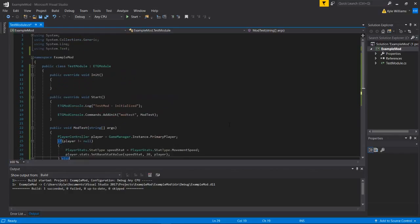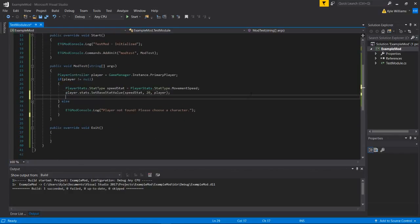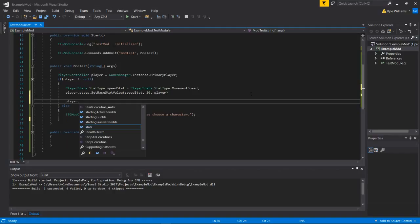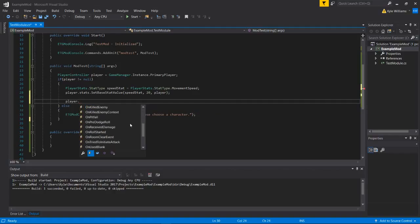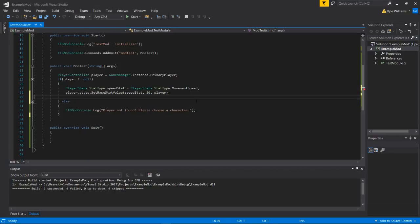And knowing about the player stat type class and stuff like that. It's kind of hard. You kind of just have to use the power of Visual Studio Autocomplete to see what all the methods and actions are that you can add to.